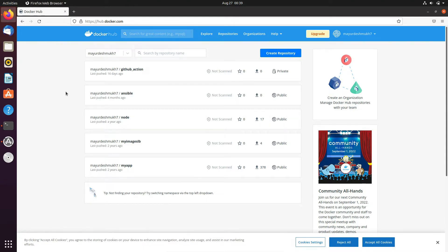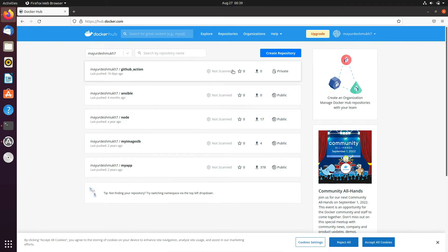So let's start. This is my docker hub account and here there are several repositories. Some of them are public and one is private.